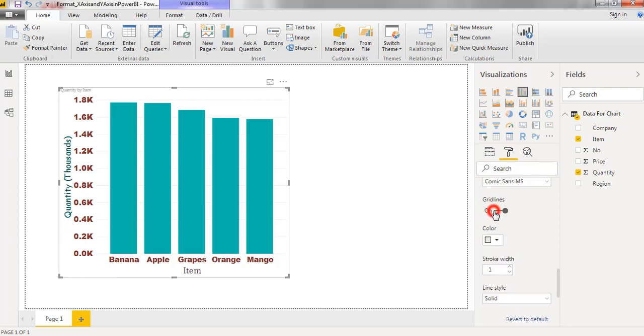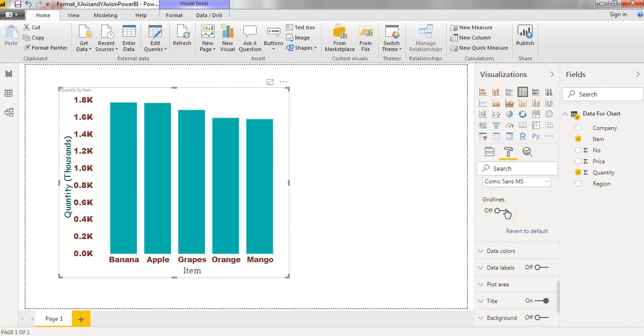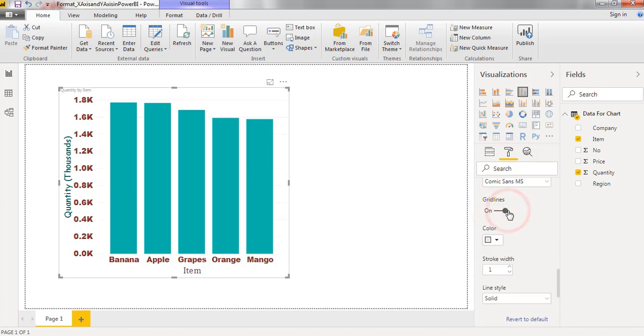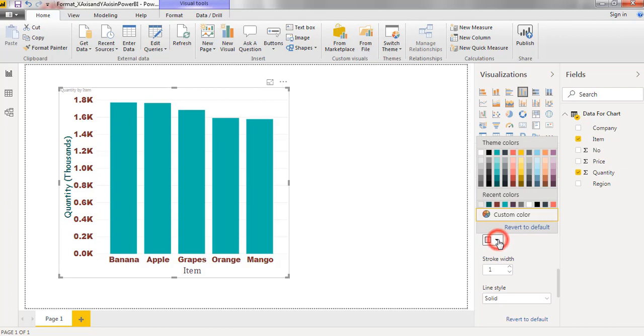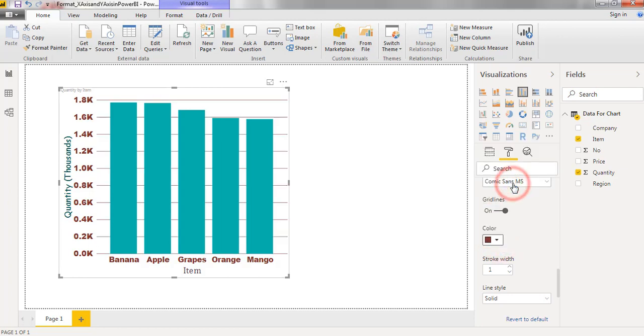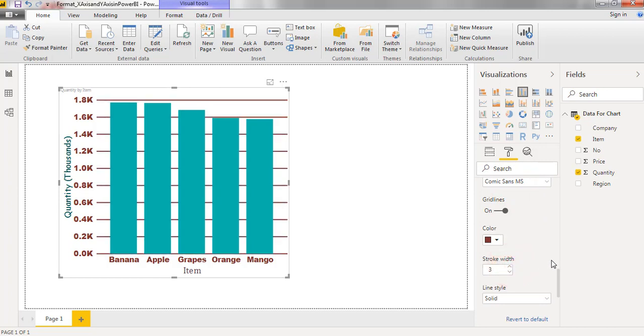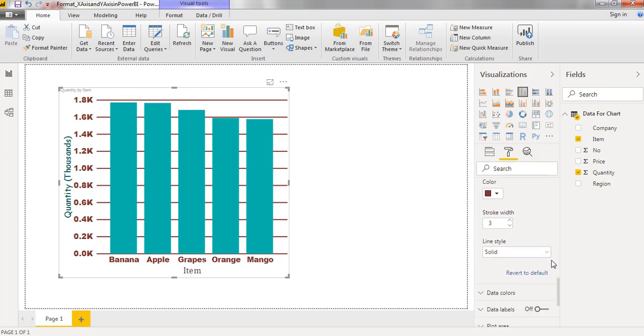Disabling the grid lines. Enabling the grid lines. We can apply different colors to the grid lines. Increasing the stroke width of grid line. Changing the line style.